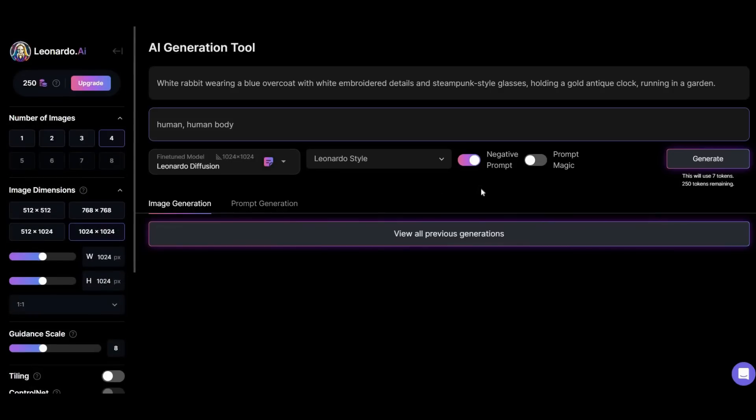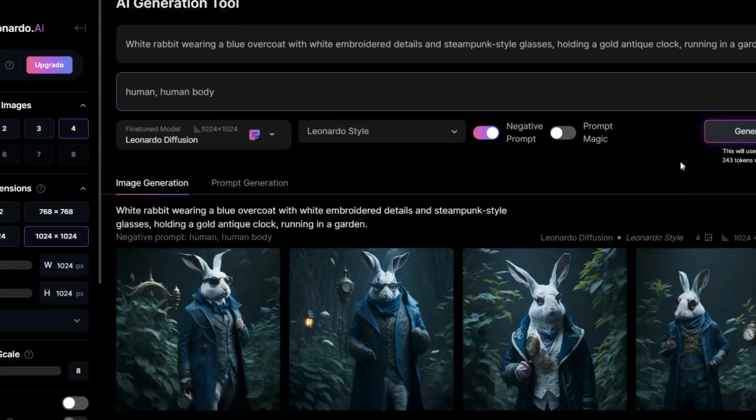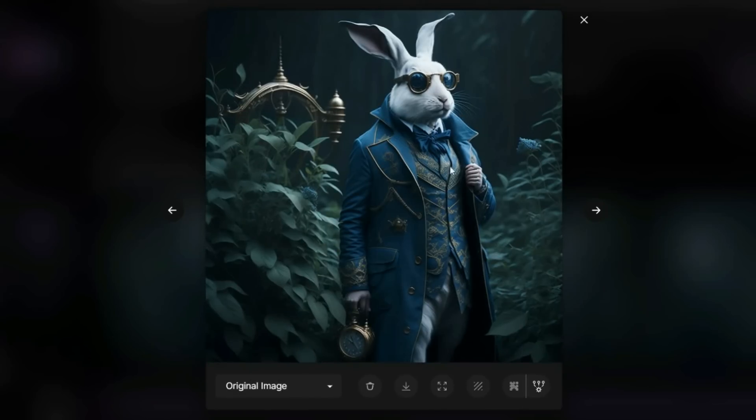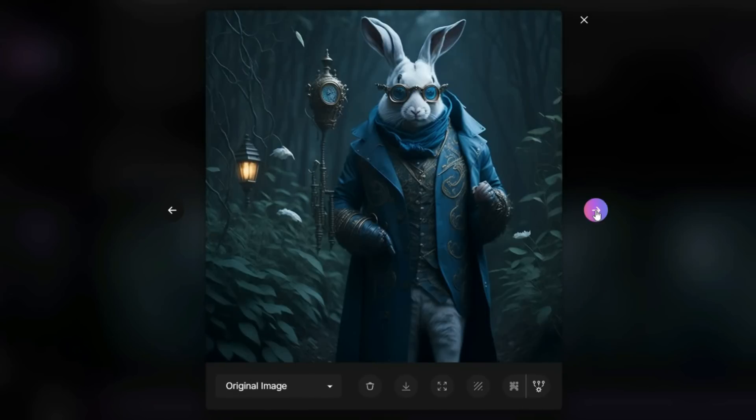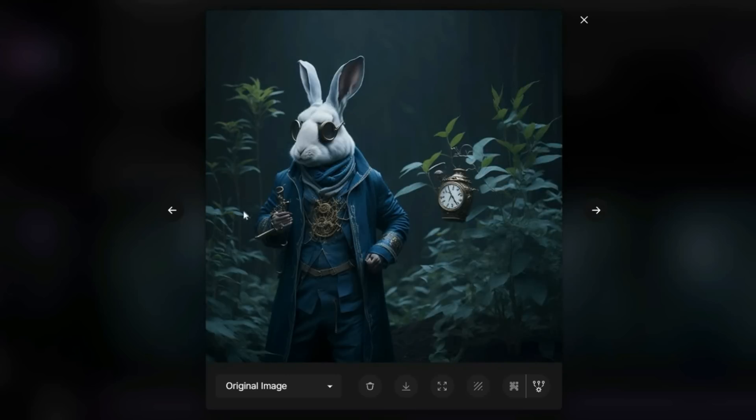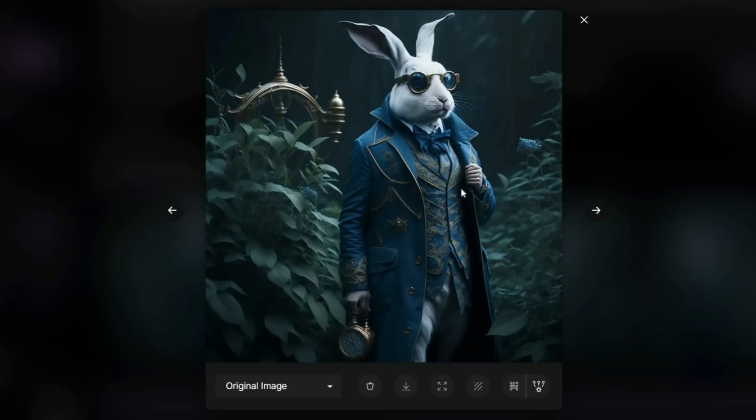As written here, seven tokens will be deducted from me for these four images. Well, the results are fantastic. This rabbit is really handsome. It is exactly what I imagined in my mind, even better than that.